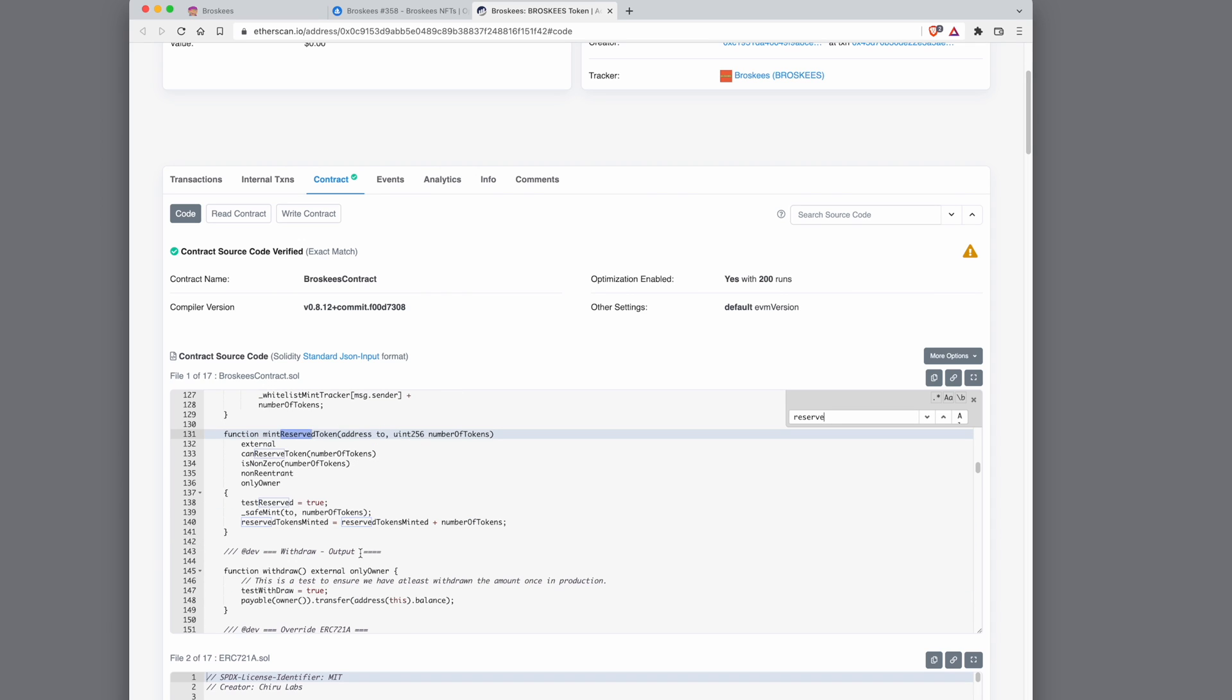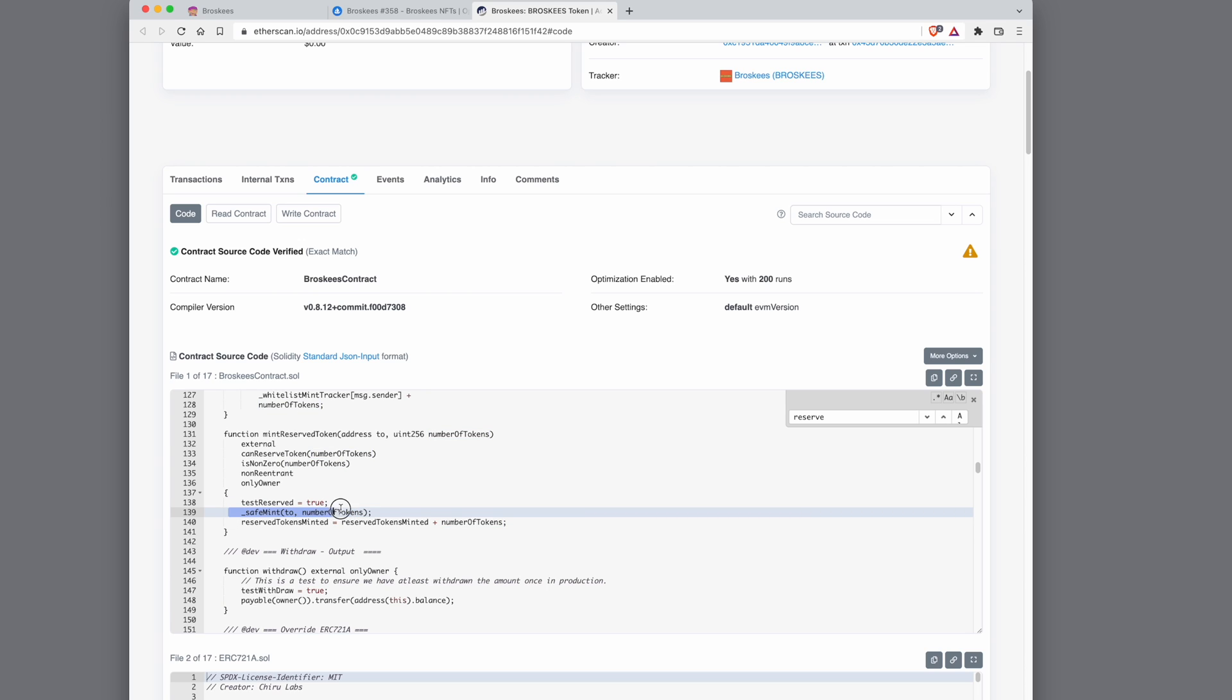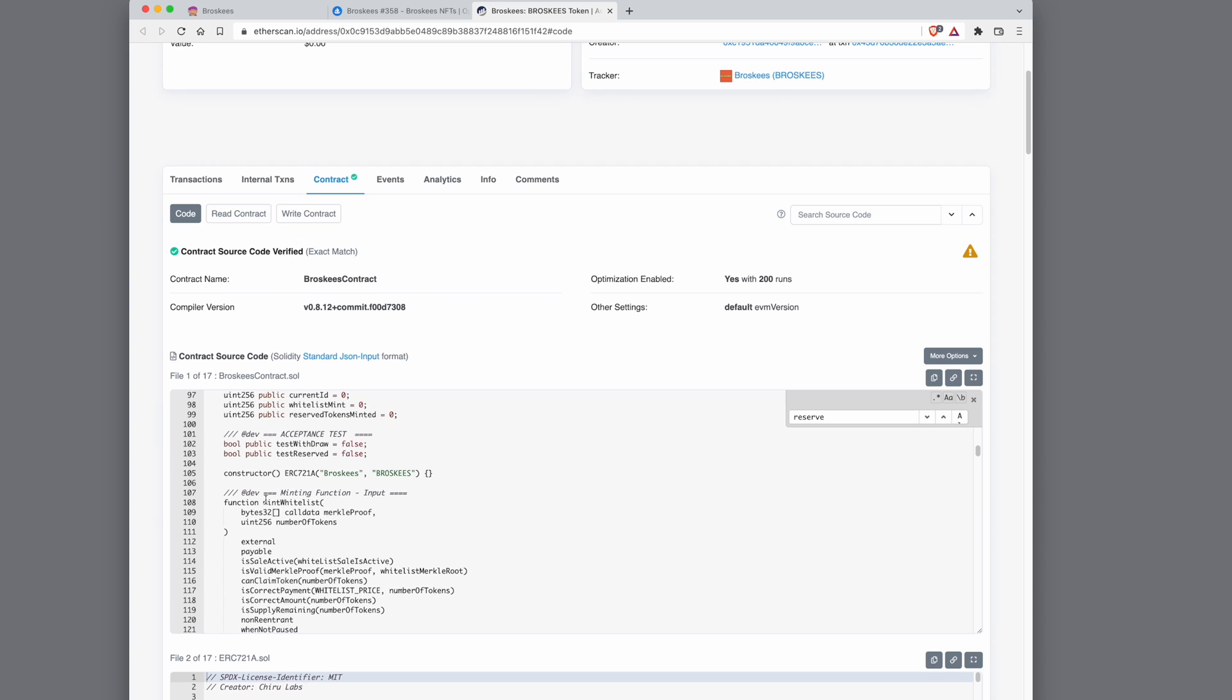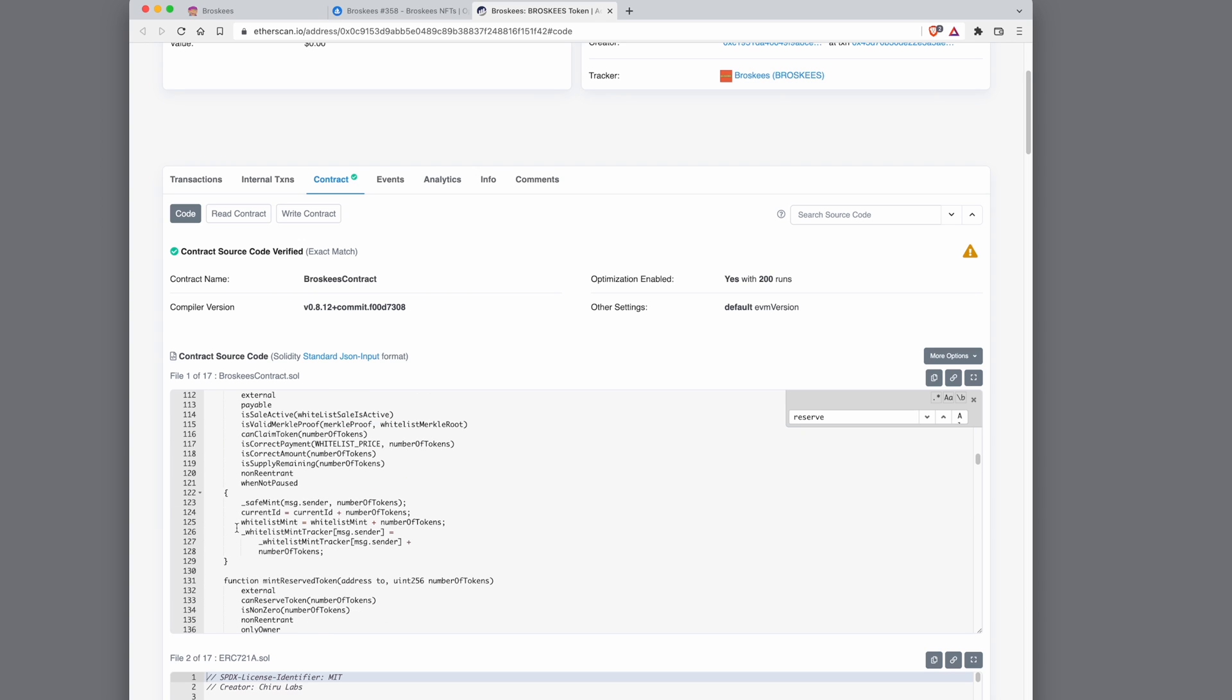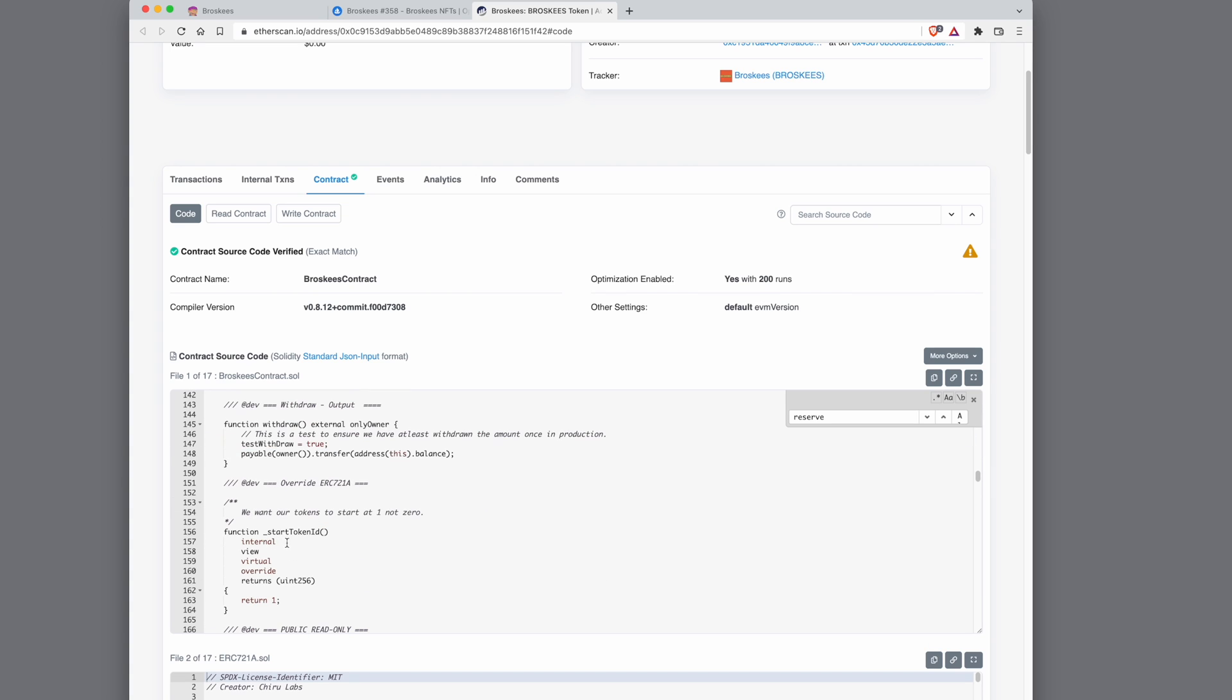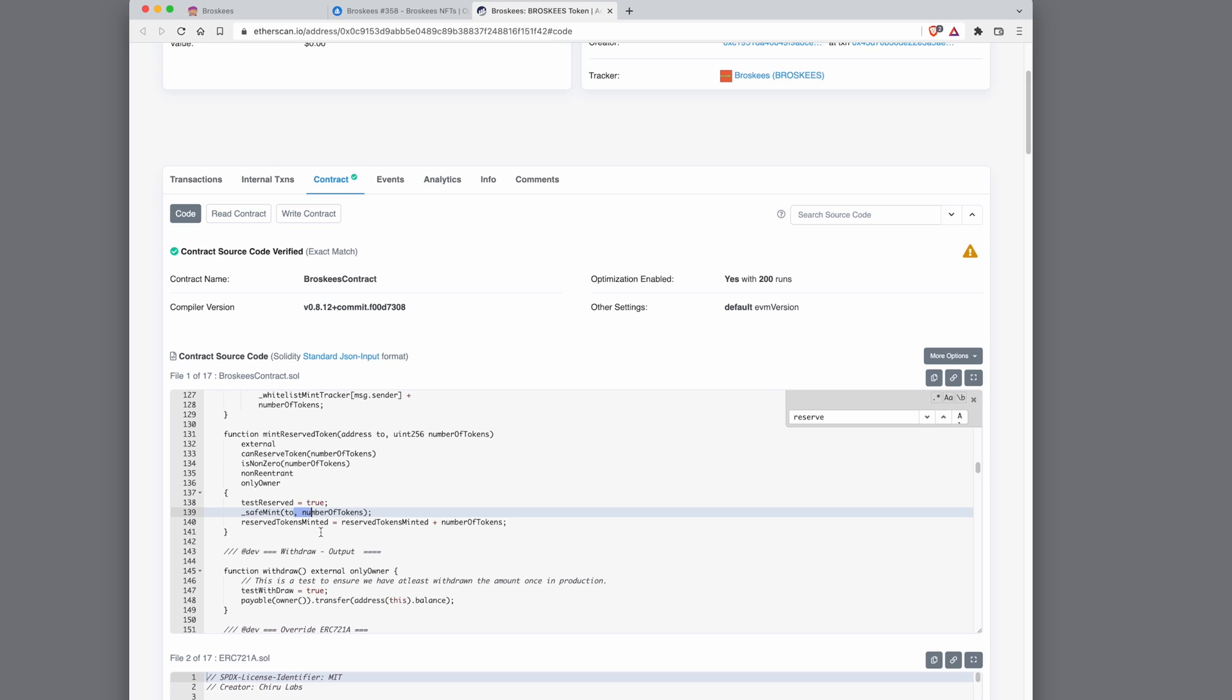So this function basically takes the two address and the number of tokens, and it calls safeMint to send the tokens to the address that you want to send to with the number of tokens. It's like any other mint function. When you do whitelist mint, it also calls the safeMint function. Here in the mint reserve, it is also calling the safeMint function. So any mint function will call this.